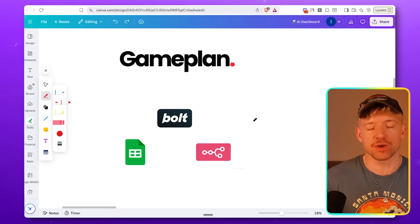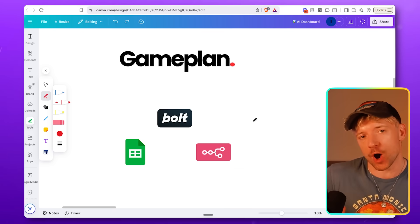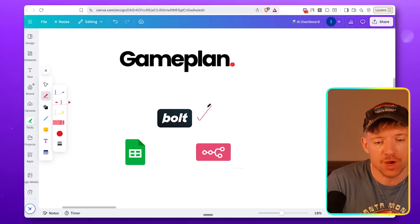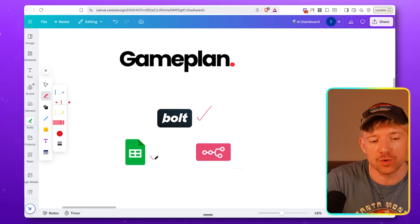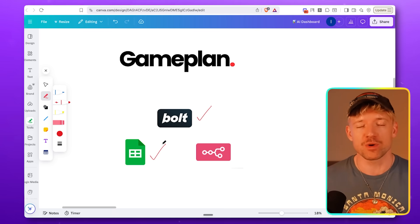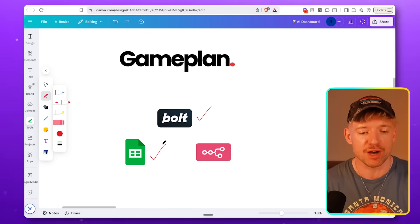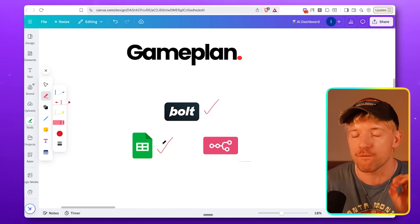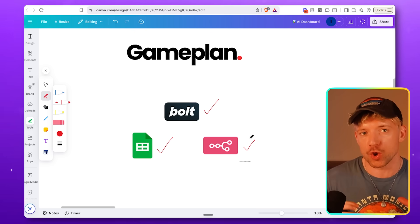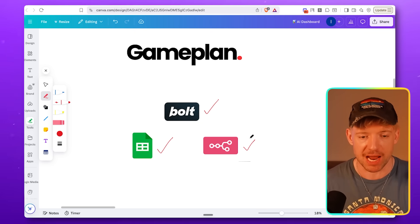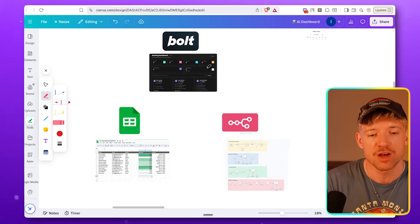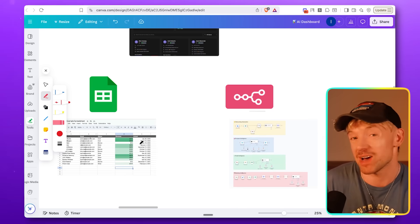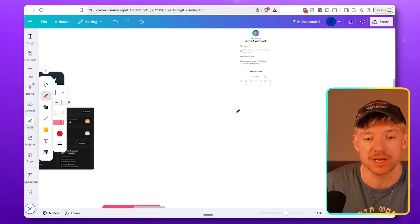So the premise of this video is to use three technologies as part of our AI operating system. Technology number one is going to be Bolt, which is the no-code AI app builder. Then Google Sheets, which is very accessible and easy to integrate. And then I'm going to use N8N, which is our no-code platform. You'll probably end up with a system with some really cool looking dashboard, some Google Sheets of data, and then some automations in N8N.